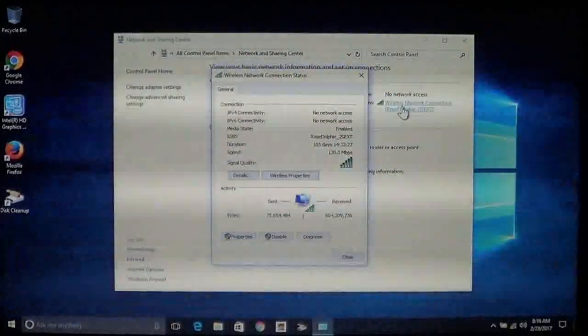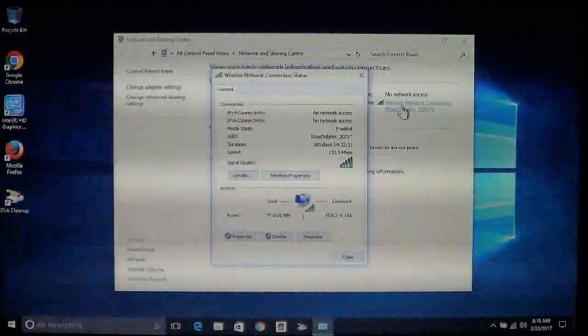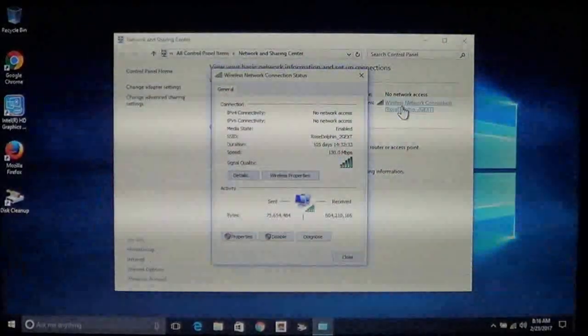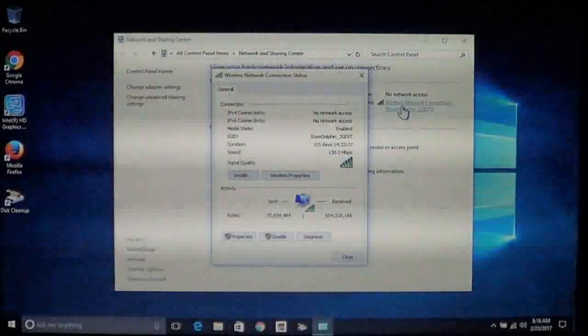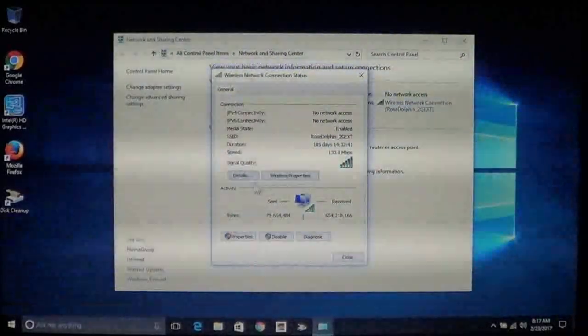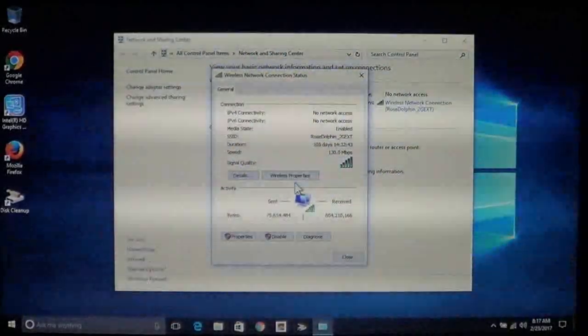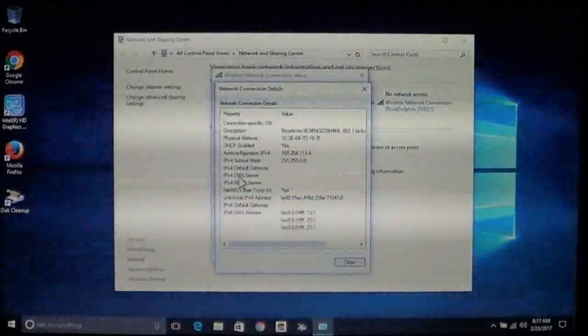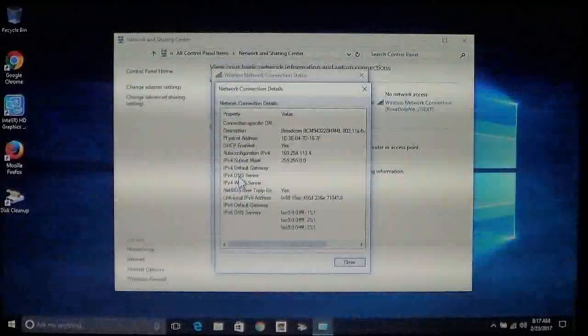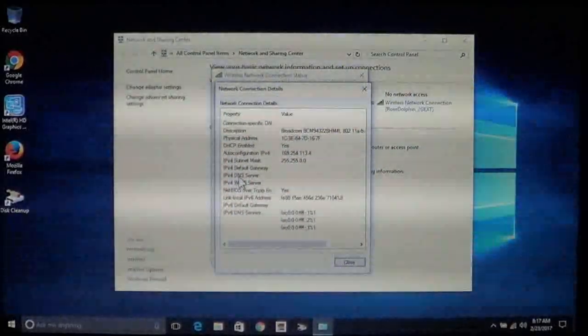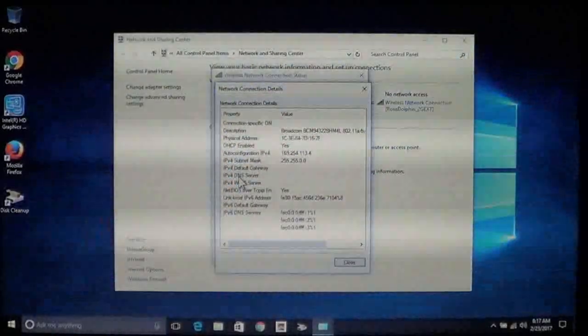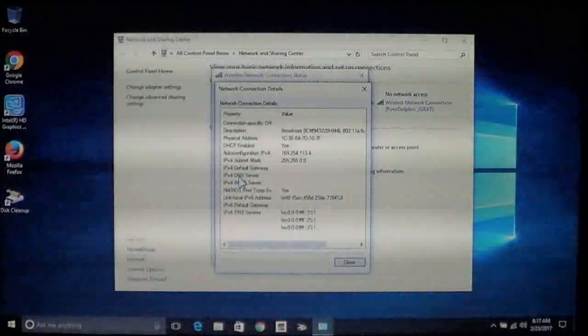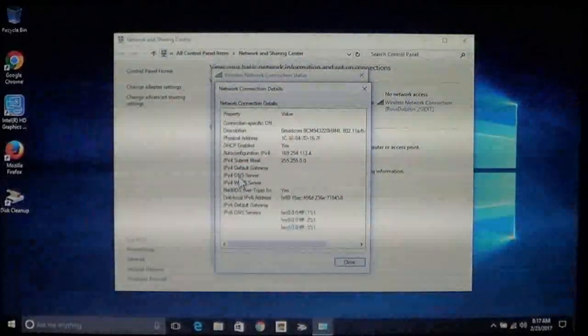Now you'll see this window. This window gives you the details about your connection, everything from how long you've been on this connection, your speed and how much data has been sent and received. You have these two buttons: details and wireless properties. Click on details. This gives you detailed information about your network connection. This is how you can find what your IP address is. This here should be normally filled with a bunch of IP addresses. As you can see it's not.